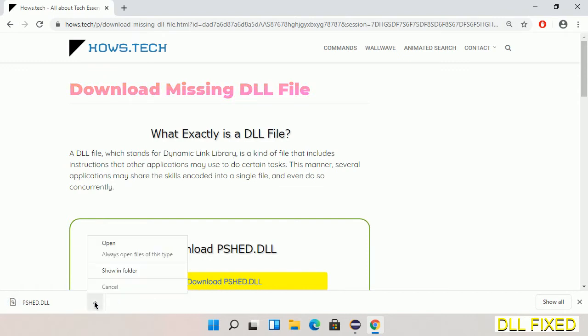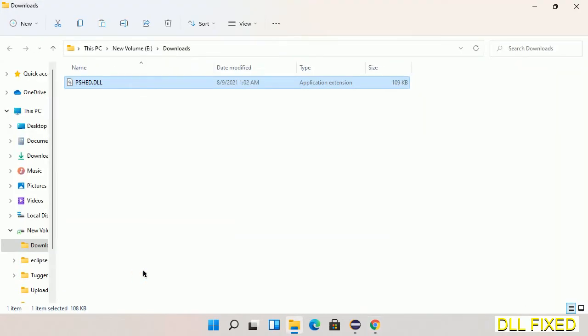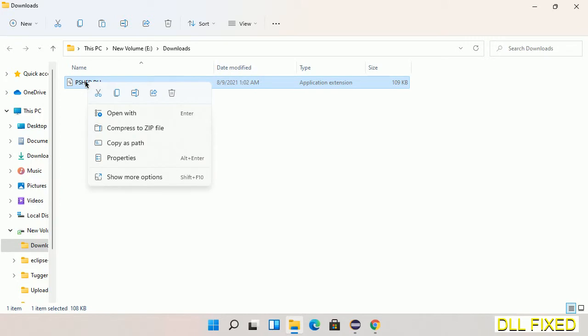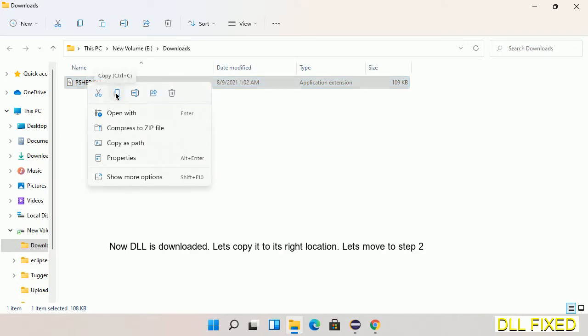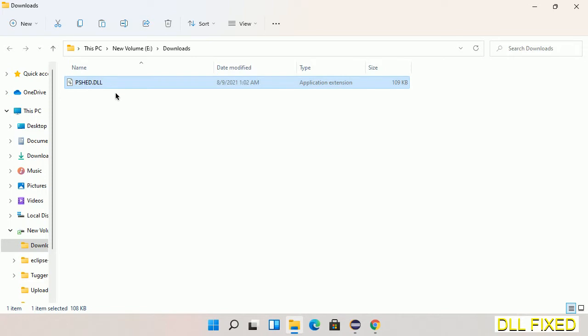Now open the file. We have to copy this file. Click on it and select copy, then we'll move to the next step.